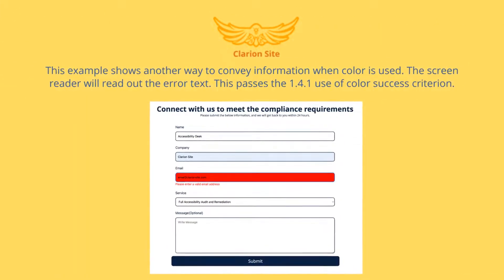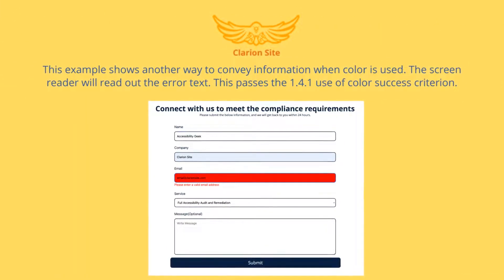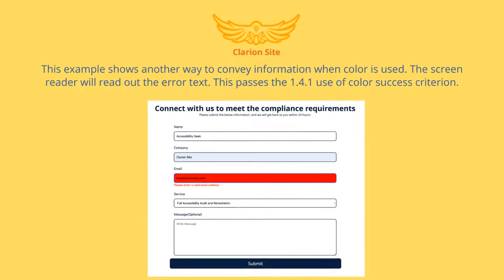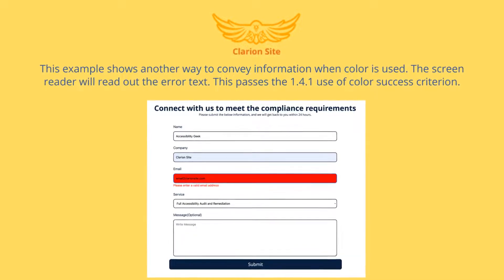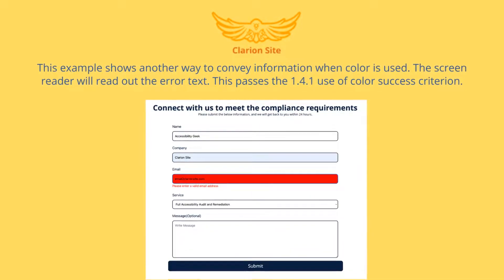This example shows another way to convey information when color is used. The screen reader will read out the error text. This passes the 1.4.1 Use of Color success criterion.